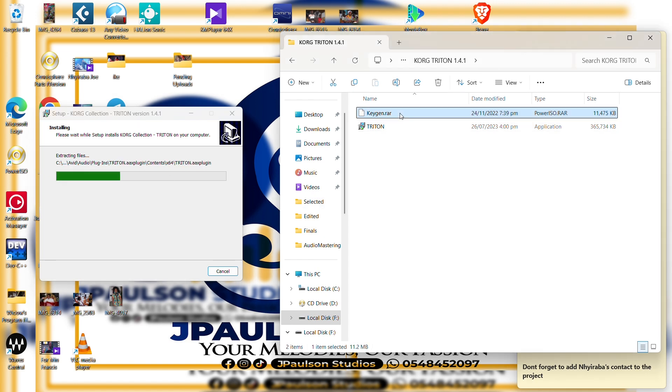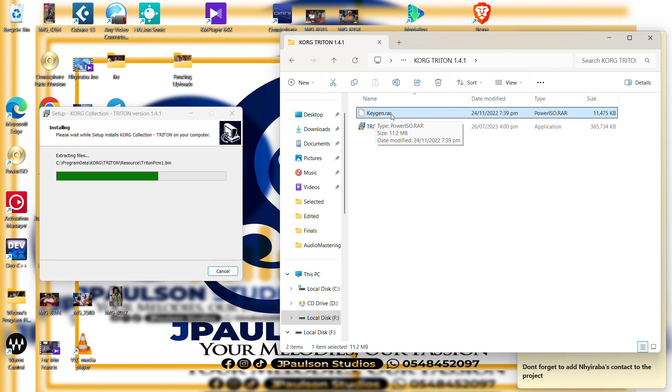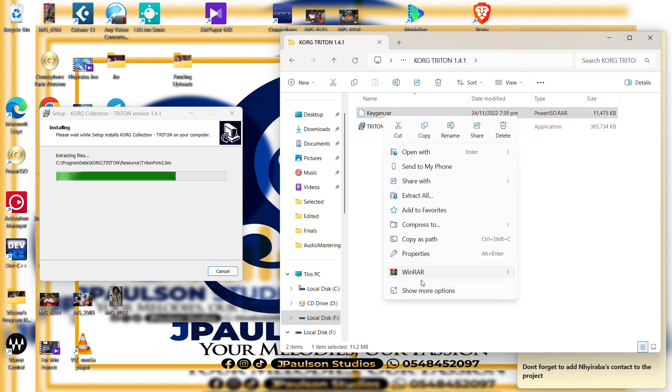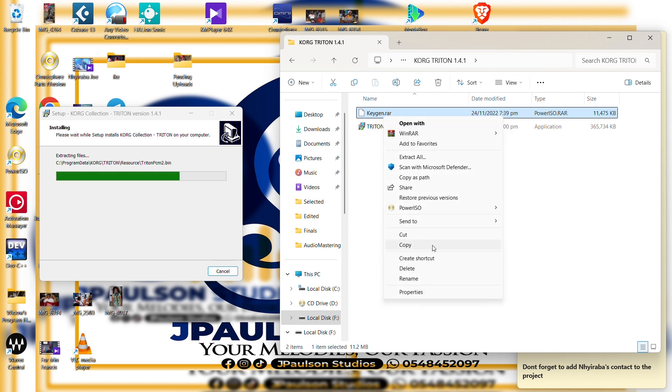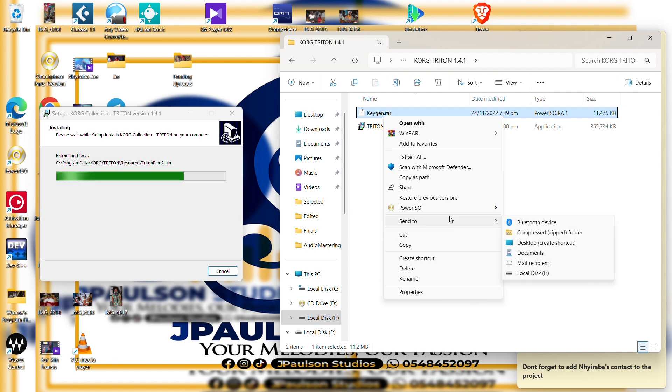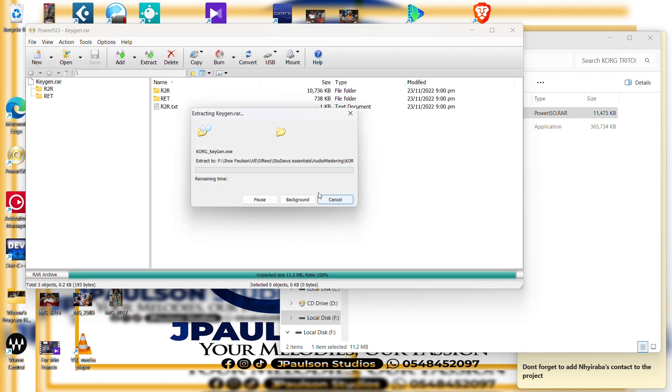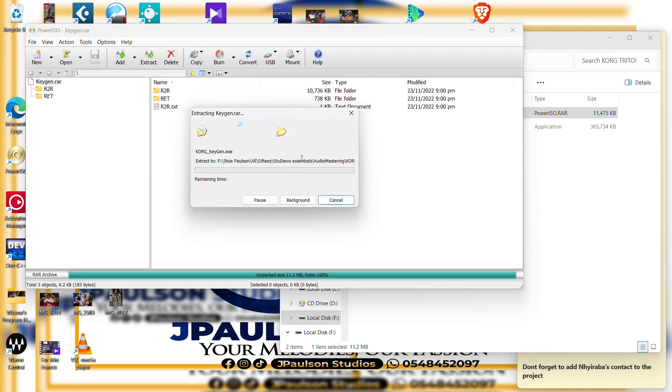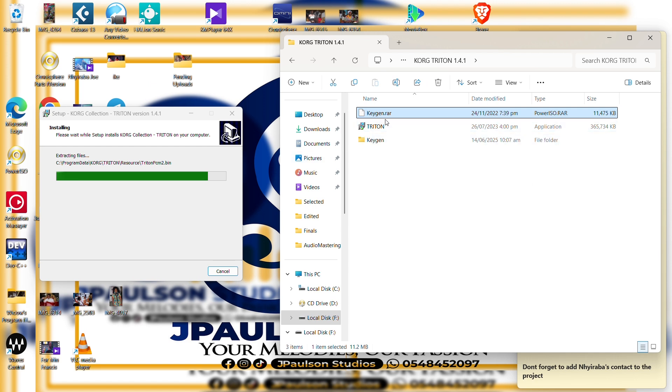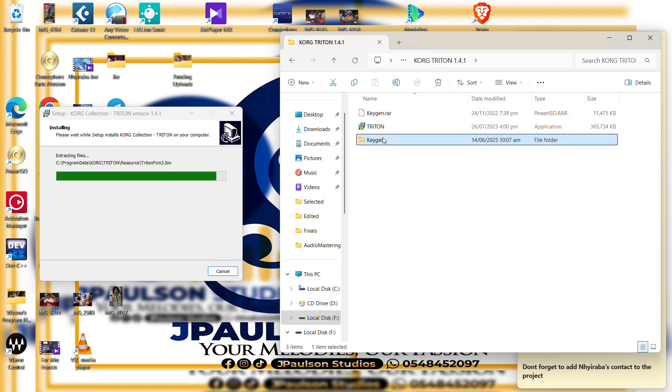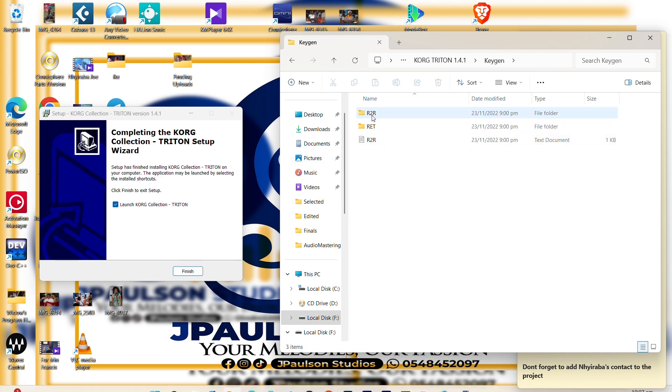And this is also a zip file, the keygen.re or the keygen.ra, so right click then either we extract. Okay, we extract. Good. So this is the new folder of the extraction, we open.